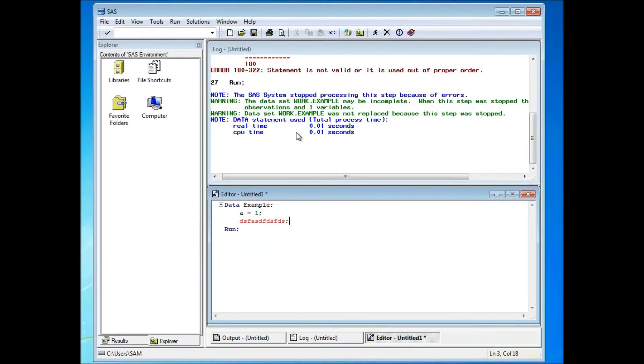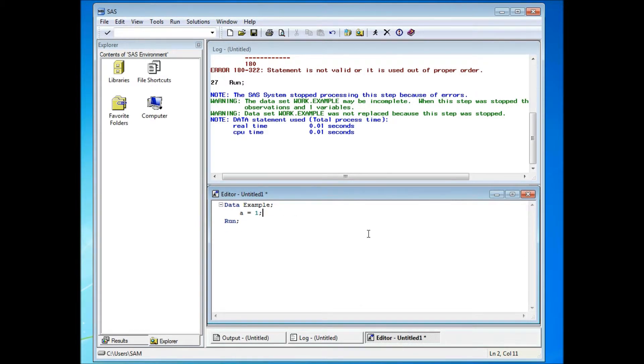So if you see the error or warning messages, it's better for you to go back to your program to clean it up.